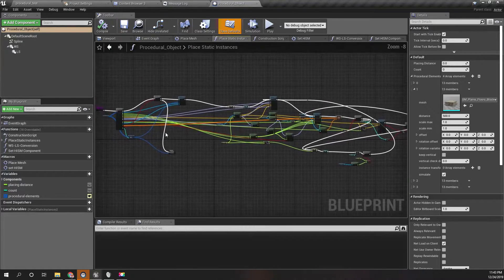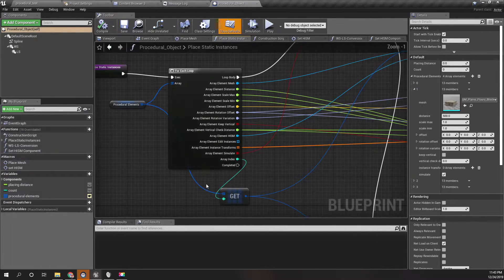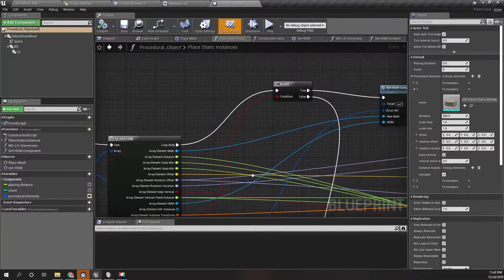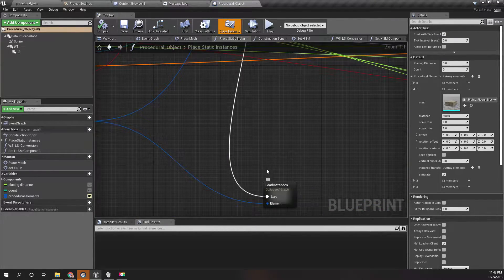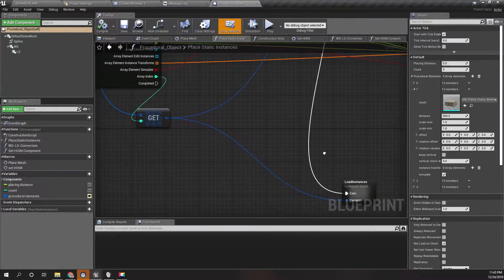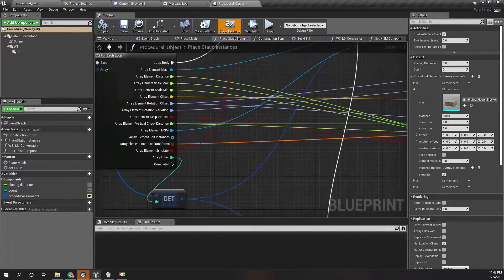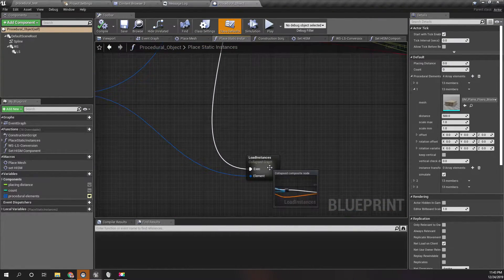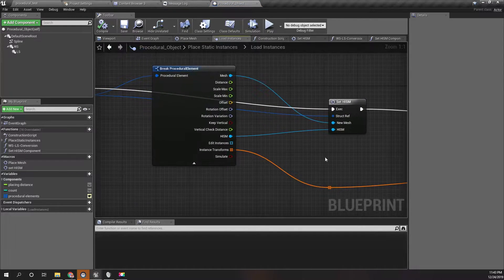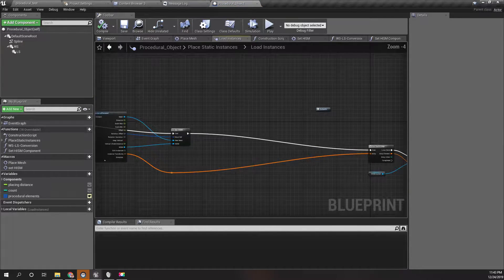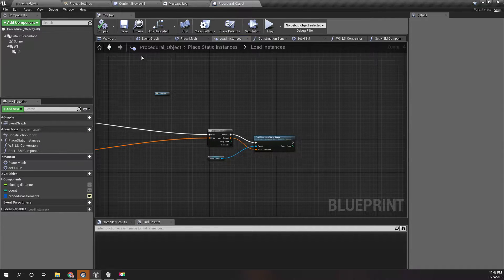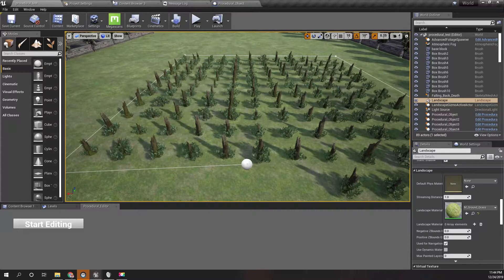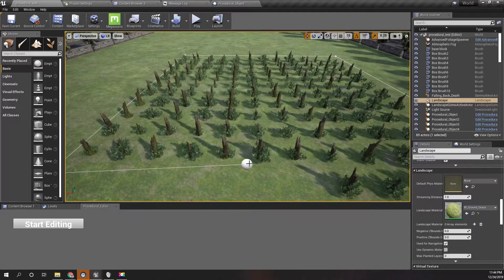Just like the procedural object, in the procedural object I have created this: if simulate is false, then I have spawned, I have loaded the instances, the edited instances, using this instance transforms. That's what I am going to do.